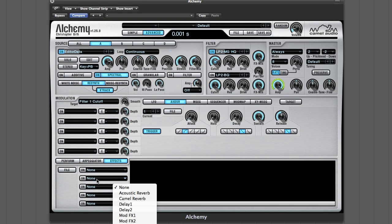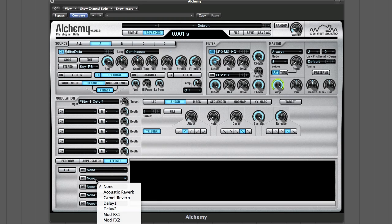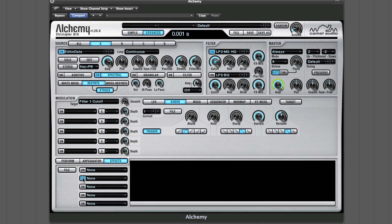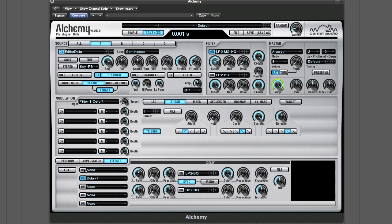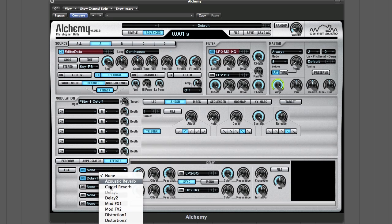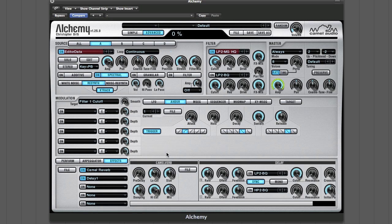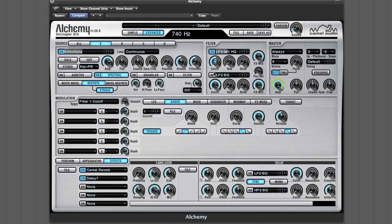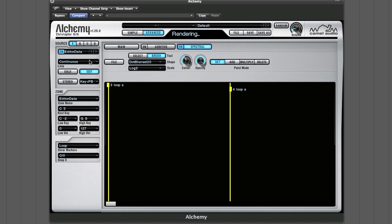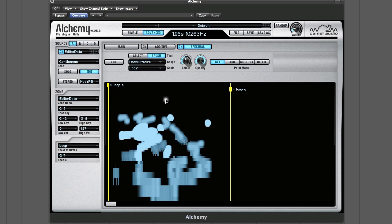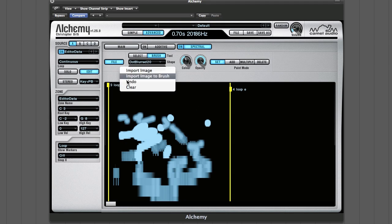We can start to activate effects and it starts to get much more interesting. I'll leave that a little off the high end there. Another really cool thing that some programs including Alchemy can do is load an image.